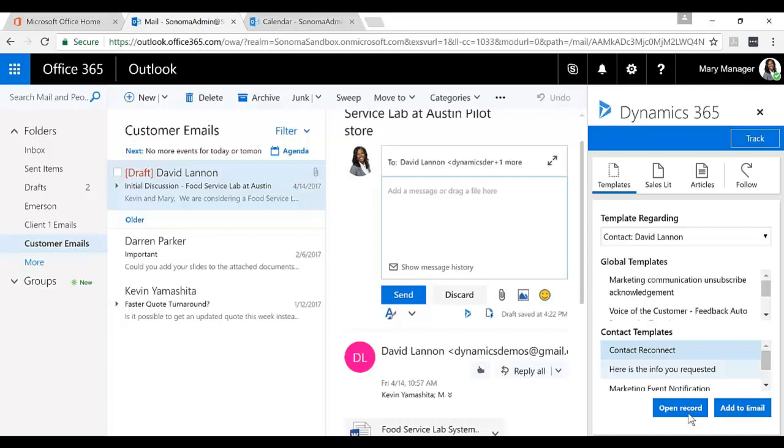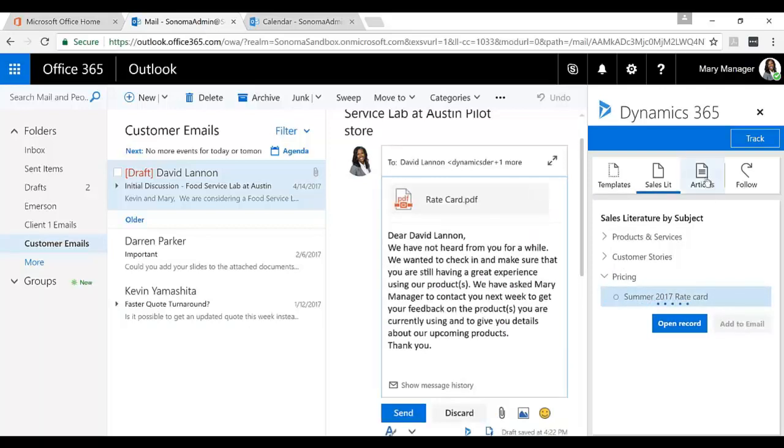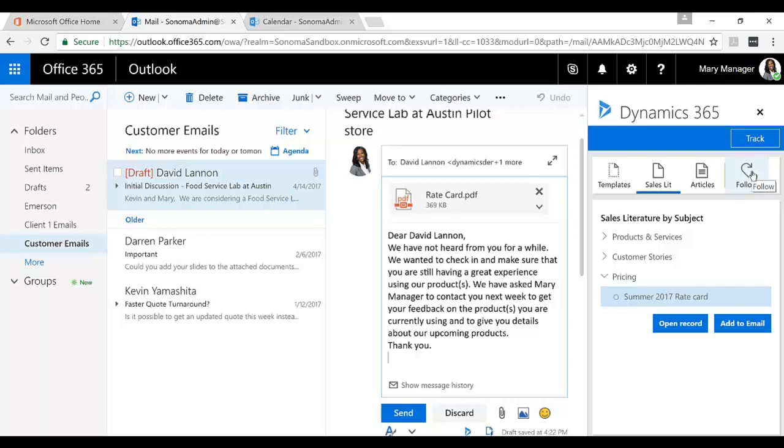Also, if I want to add some sales literature, so if I wanted to add some pricing, that can go up against the account. Articles, knowledge-based articles, I can do that. And then finally, I can also follow this email and that will allow me to see if the recipient has opened the email, if they've clicked through a link, if they have opened an attachment, and so on and so forth.